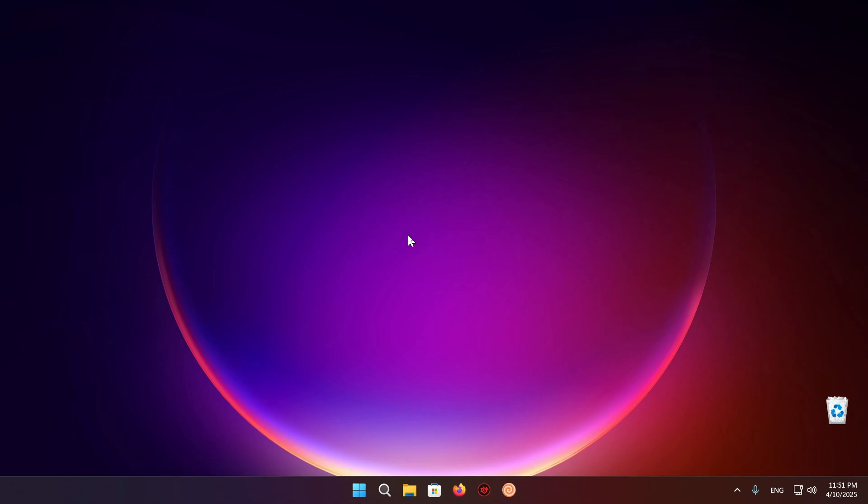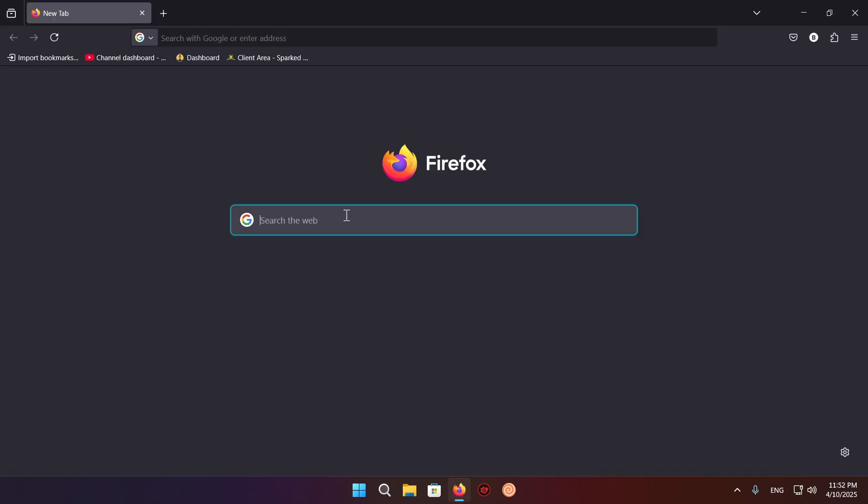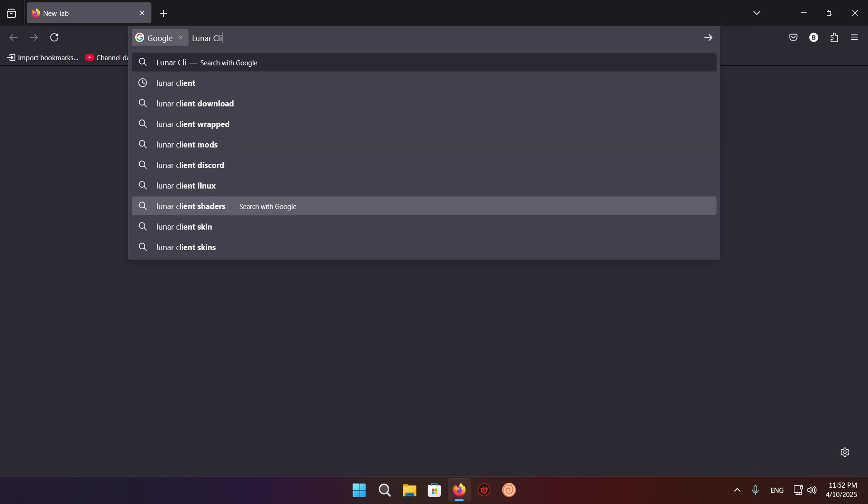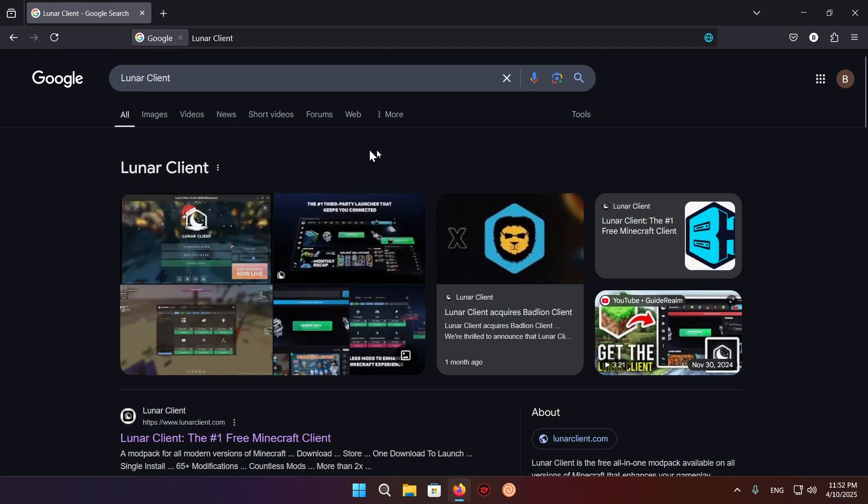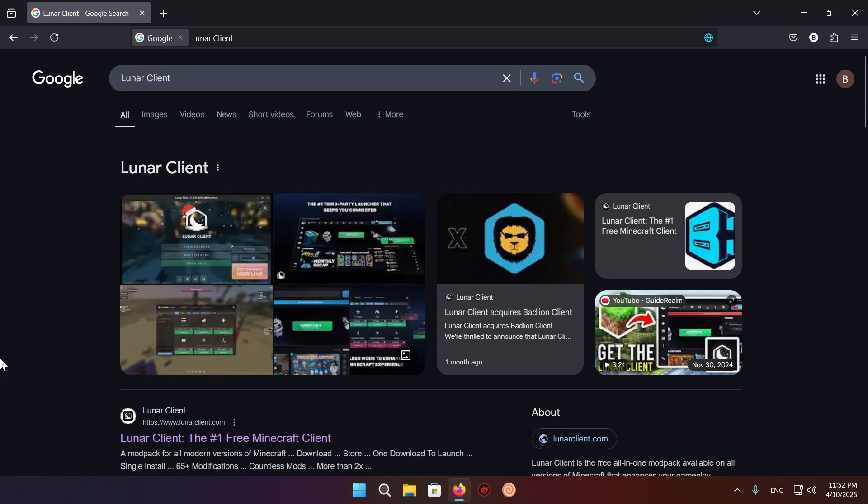So what you're going to want to do is just go over to your browser. In my case it's Firefox, so I'll just be doing it on Firefox. You just click on the search the web button and you just type in Lunar Client.